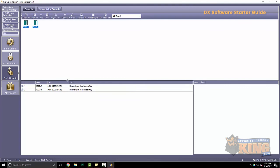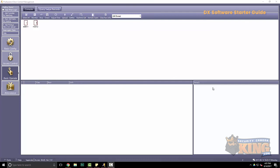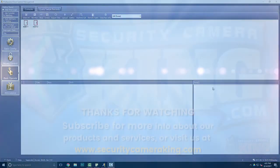Another good feature is that you can remote open from the software. Well, that's all we're going to get into today. If you have any questions, please contact us at securitycameraking.com. We have a forum and a live chat and you can always get us on the phone. Thank you so much for watching.